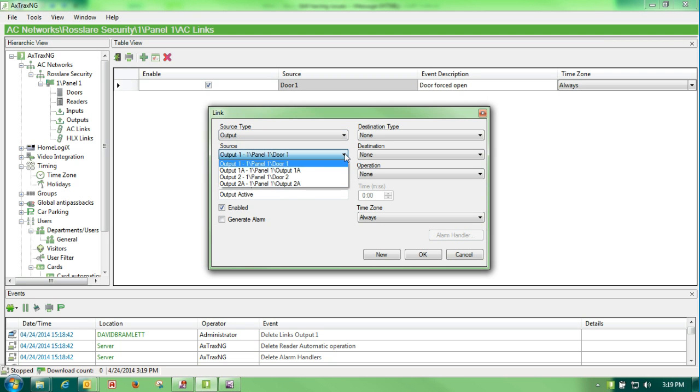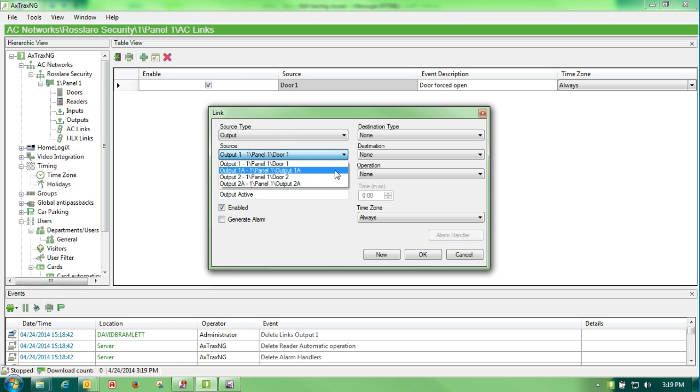We would choose door 1, door 2, or we could even choose output 1A or 2A if we had just a lock and didn't have a reader on it and just wanted to open that door. We could use that output.